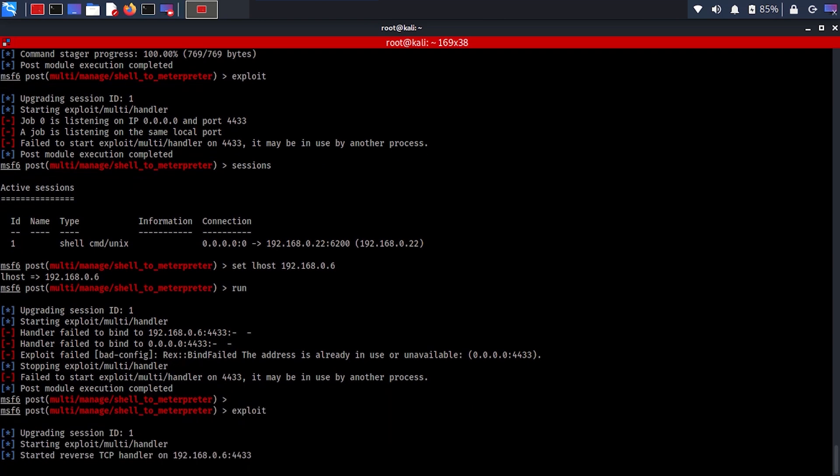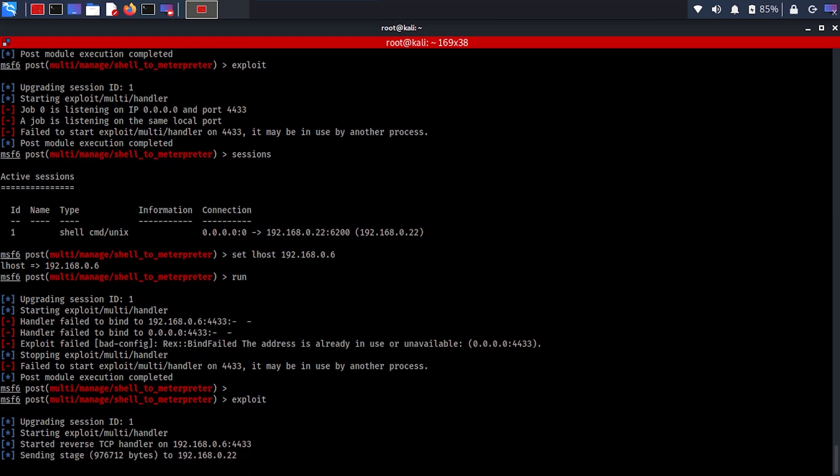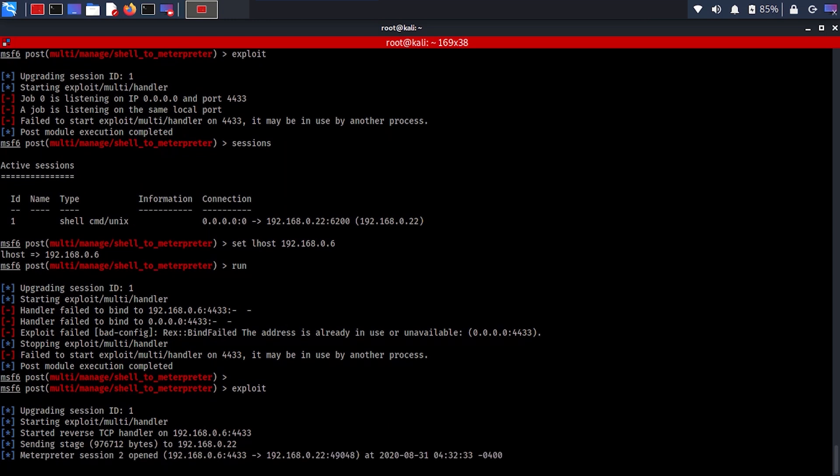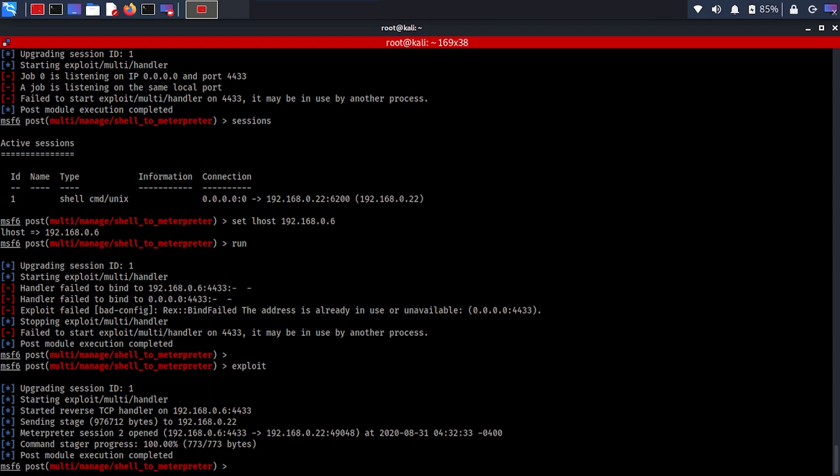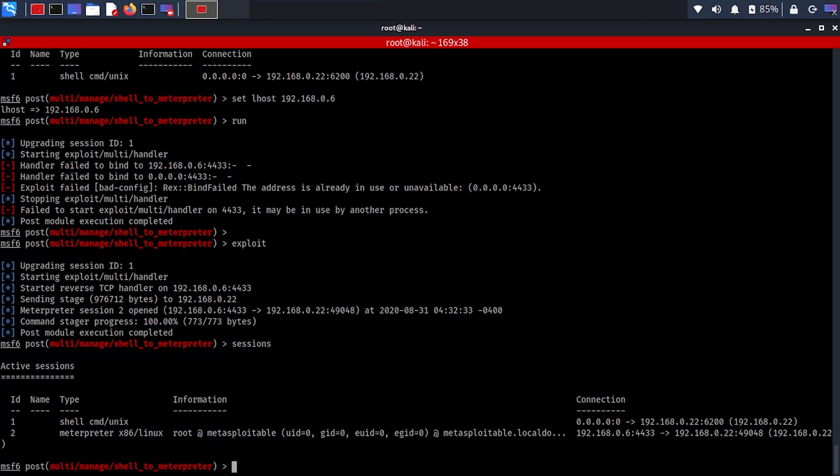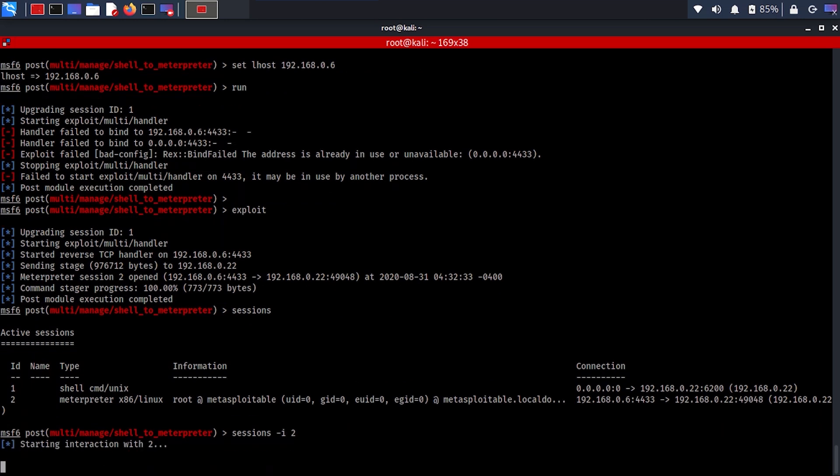Now that we have set up the LHOST, we're going to try to exploit it. You can see here it started a TCP handler on the port that we just defined on 4433. It sends the stage and now you have a Meterpreter session as well. Now you have the choice to choose between shell and Meterpreter.